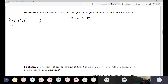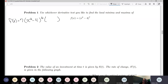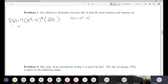We bring the power down, subtract one from the power, leave the inside piece alone, and then multiply by the derivative of the inside. The derivative of x² is 2x and the derivative of 4 is 0.